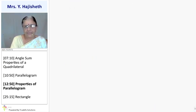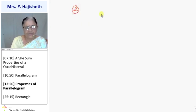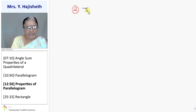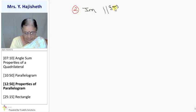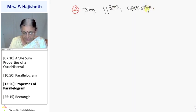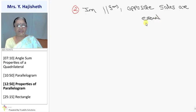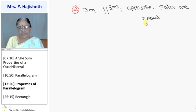The second property of a parallelogram is: opposite sides are equal. In a parallelogram, AB = CD and BC = AD.